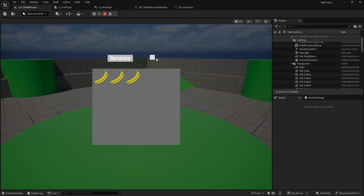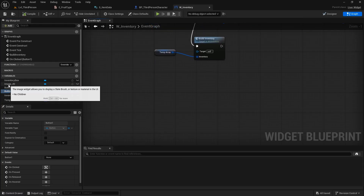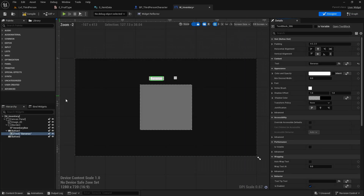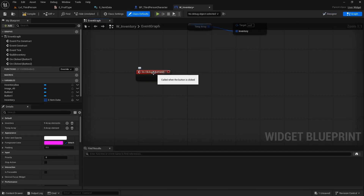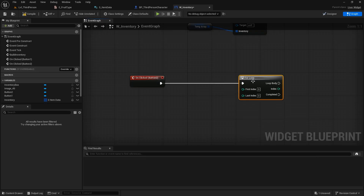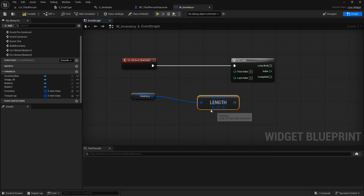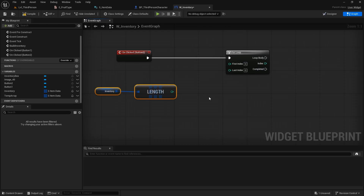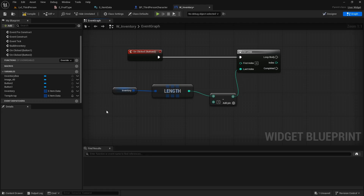That first one was easy. Now for the second button, when I click on it I will organize all the fruit by weight or price. We'll go to the inventory again, select button two, and add an on-clicked event — I'll quickly add the text 'Price' to it as well. To do this, first we need a regular for loop, and we need to know the last index — so we get inventory length and subtract one, since indices start at zero.